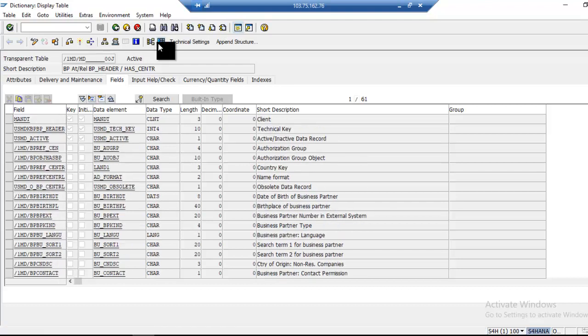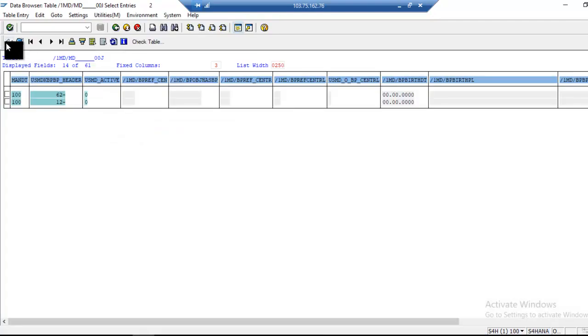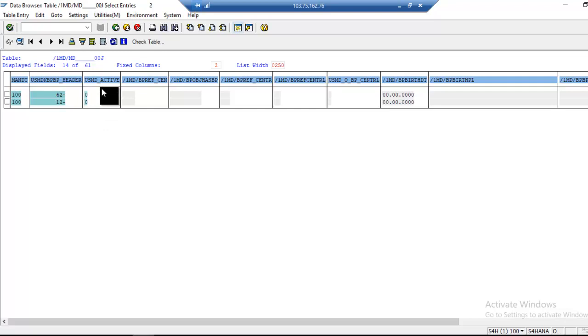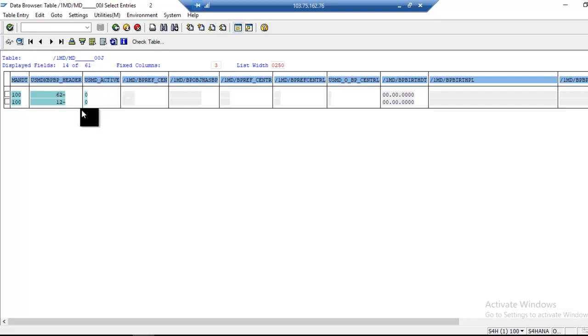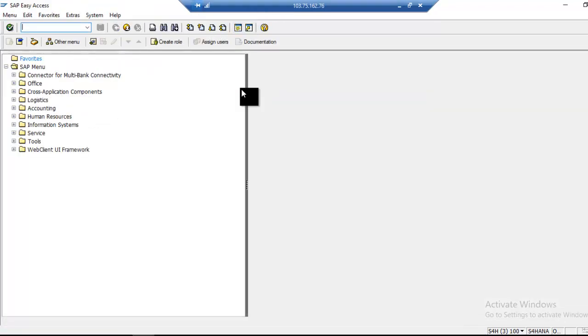If I click on execute, see what happens in reuse mode. Once data is activated, you can see data will be reflected directly to the SAP system. The BPCentral table will have the data.